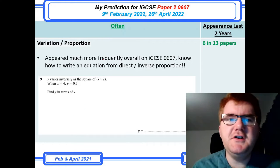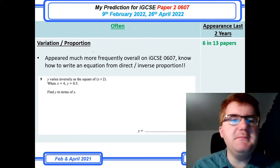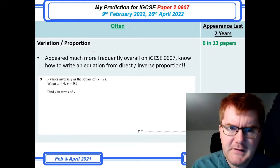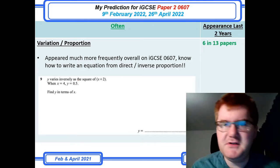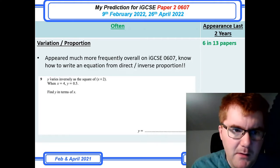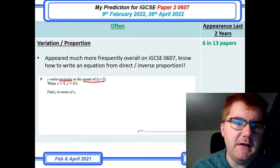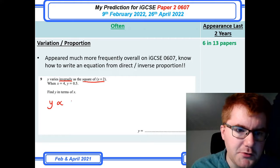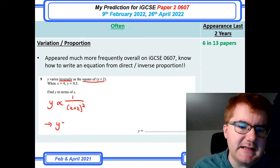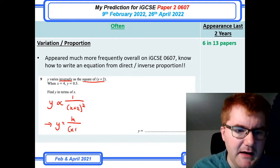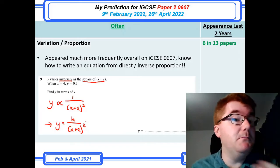Variation and proportion is always a favourite of the 0677 course, appearing much more frequently on both Paper 2 and Paper 4. You need to be able to write an equation from a statement such as: y varies inversely as the square of x plus 2. That means y is proportional to 1 over (x plus 2) squared. Translating the statement into an equation is probably the hardest step students face here.